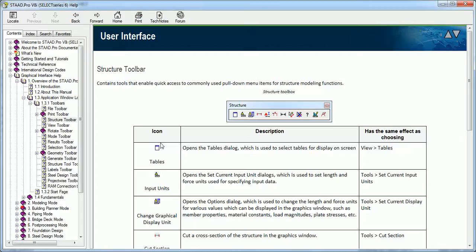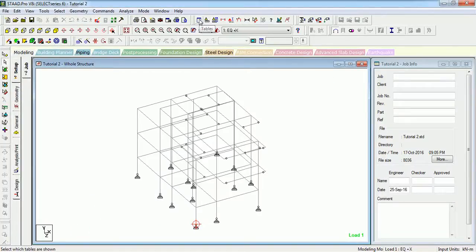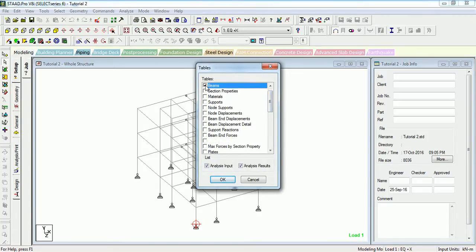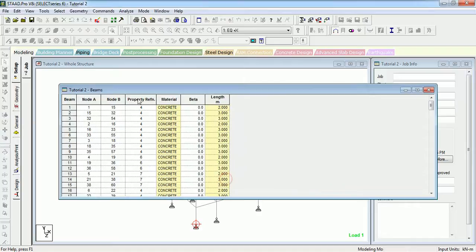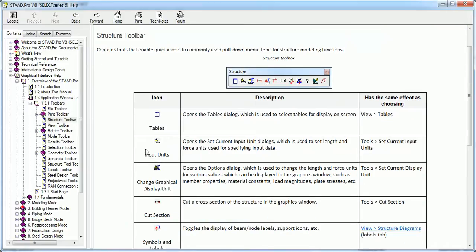The first tool is Tables — it opens the Tables dialog, which is used to select tables for display on screen. Here is the Tables option. If you want to see about anything, for example click on Beams, it will show the beam property.